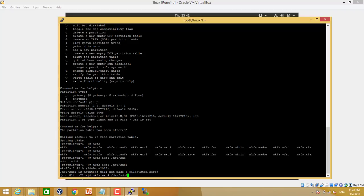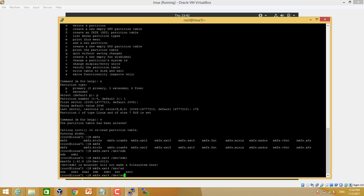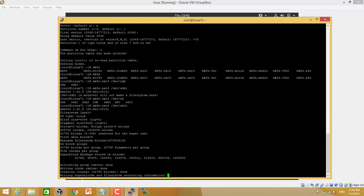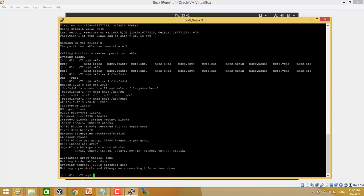Now next step is we will format the disk. We will format the partition which we created. So we created only one primary partition, so it is called SDC1. Hit enter. So it is created.